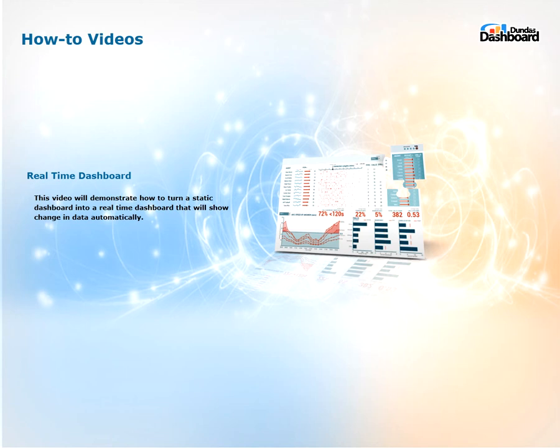Hi everyone, welcome to Dundas dashboard how-to videos. This video is on real-time dashboards.